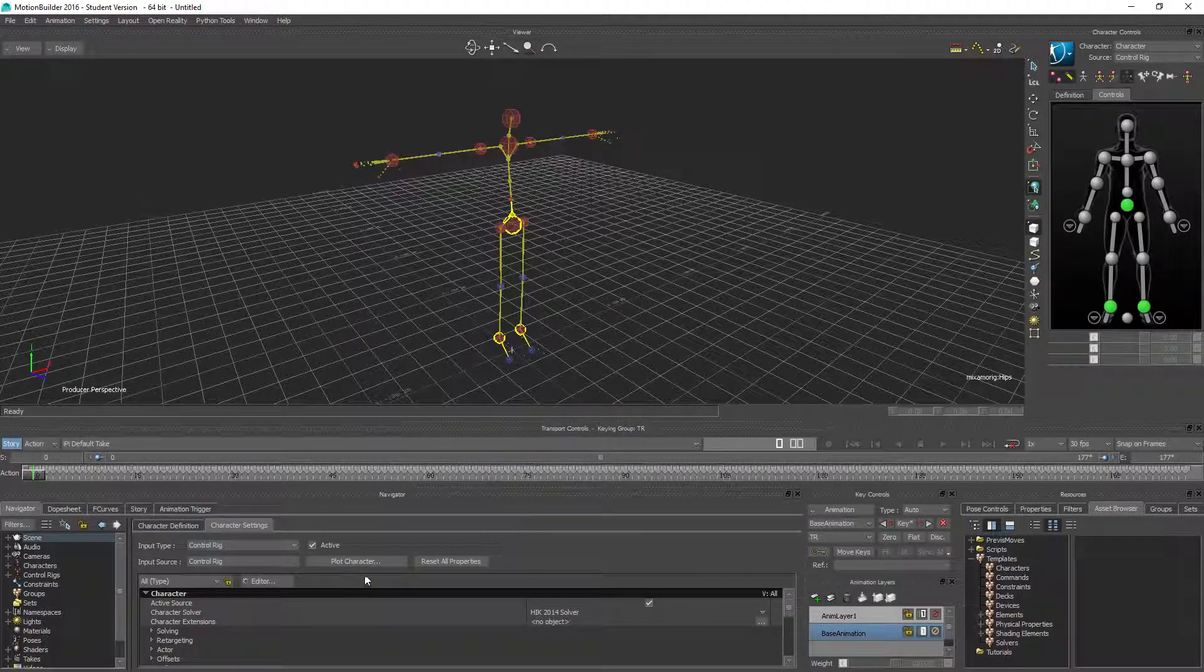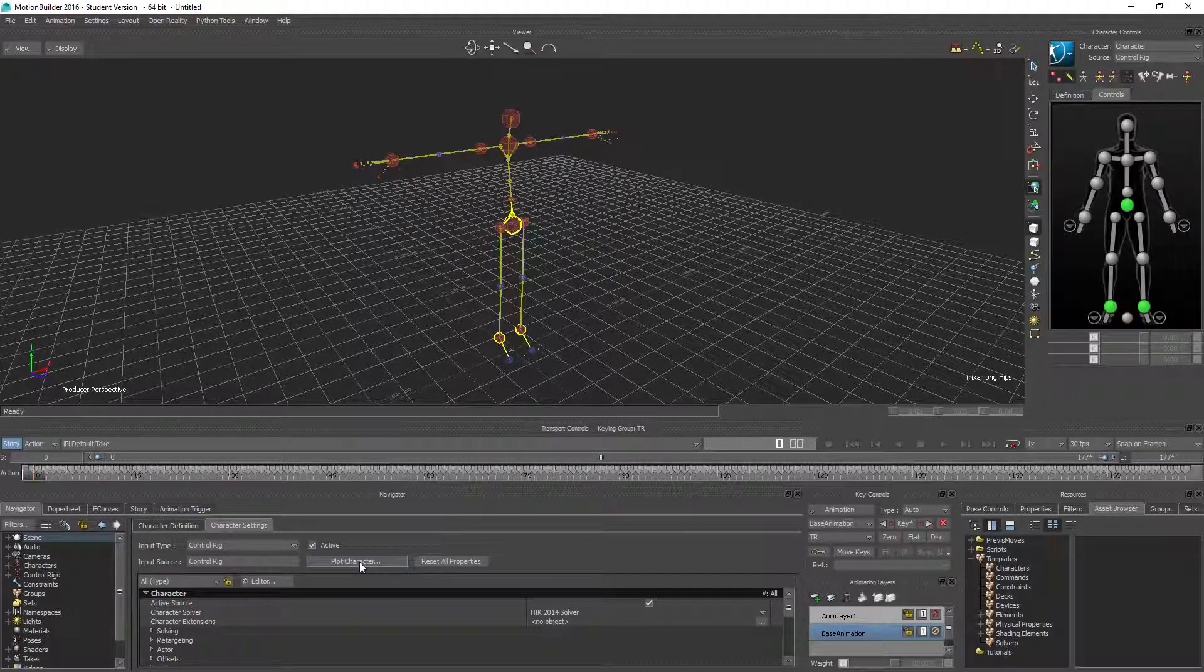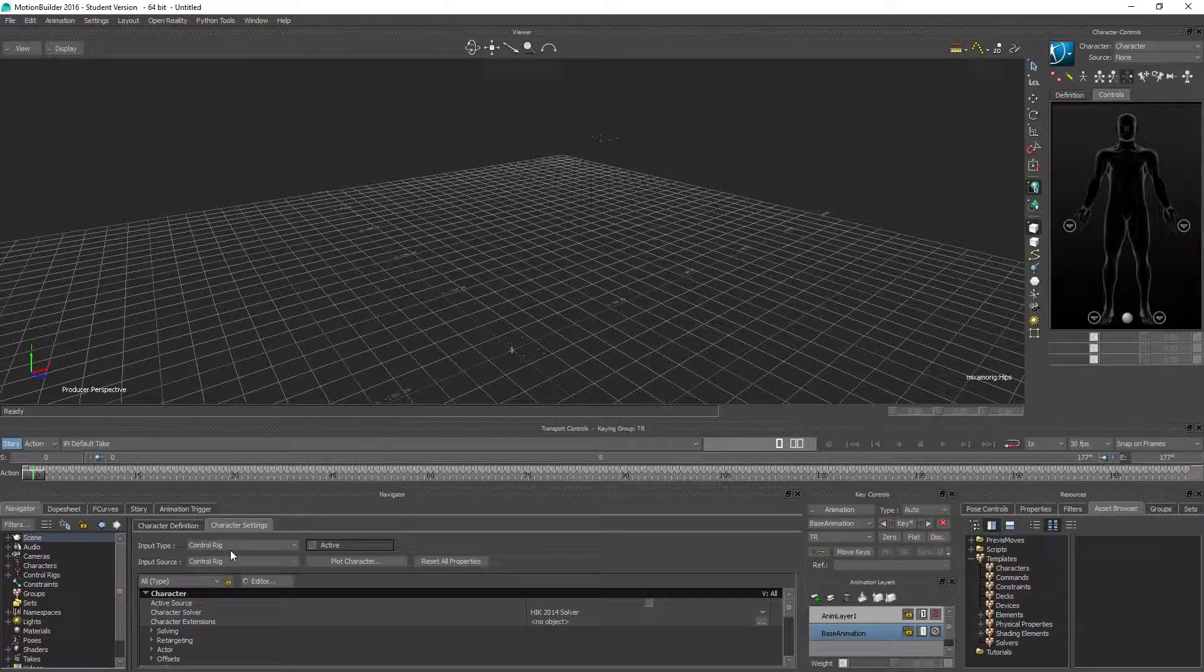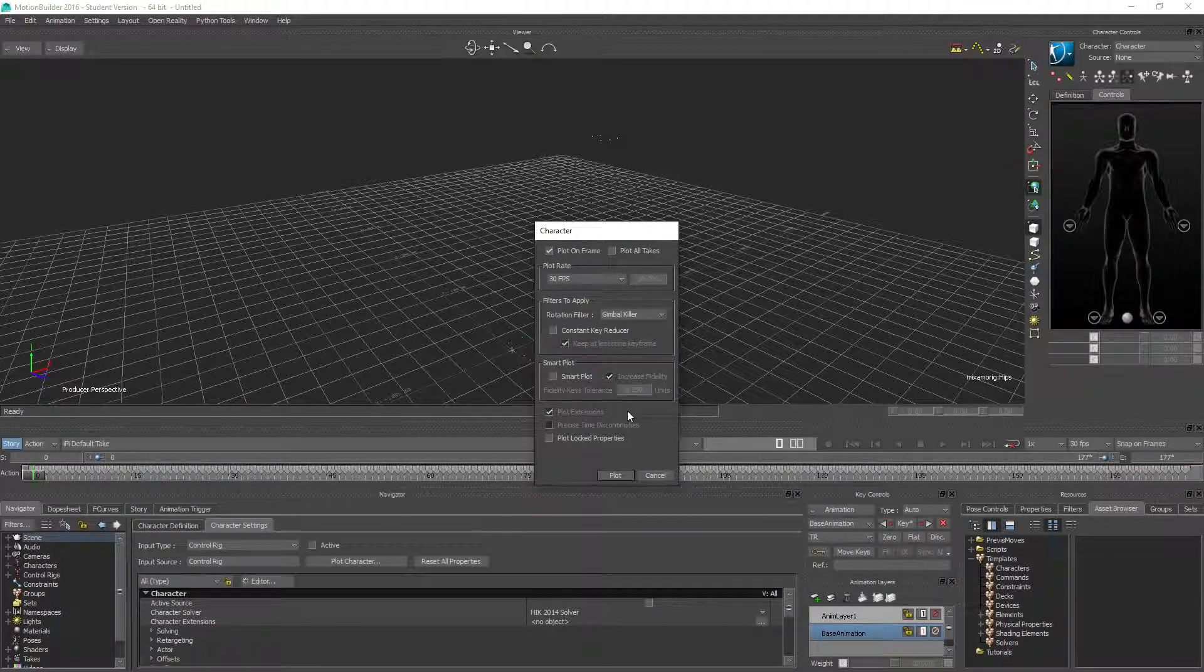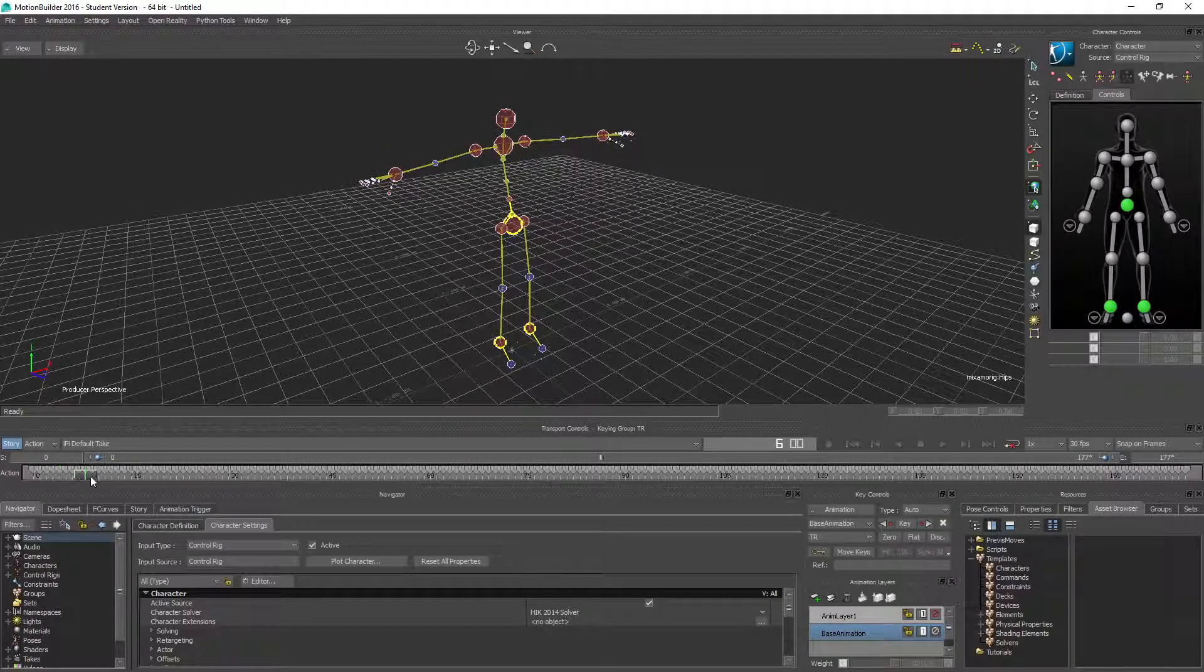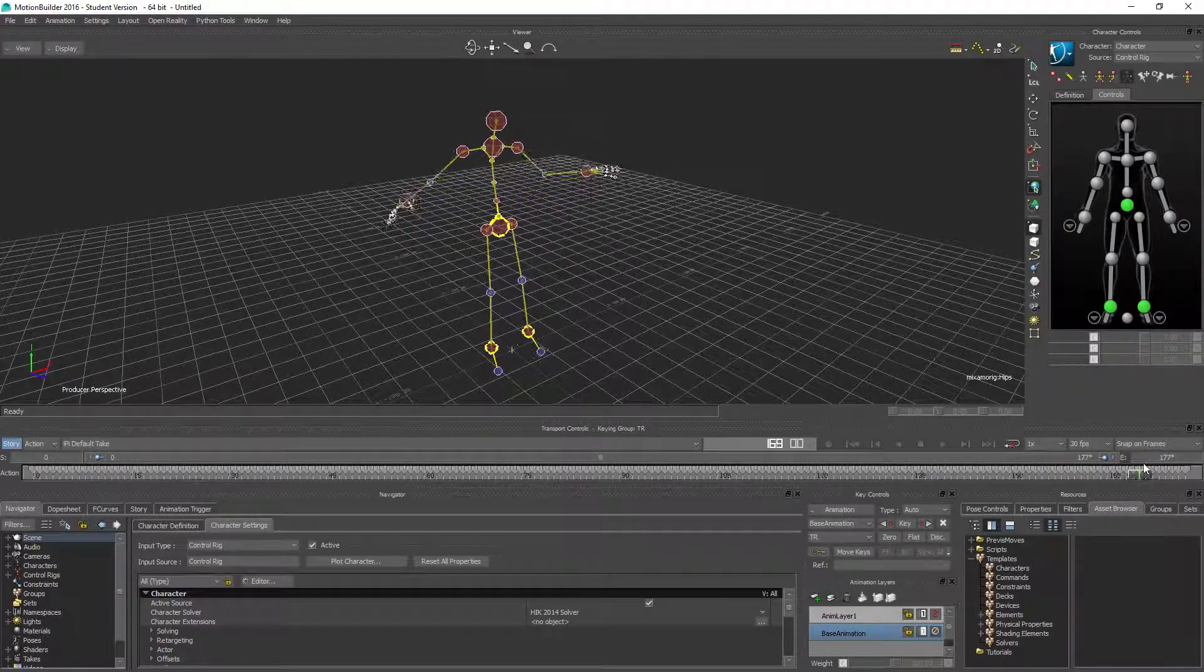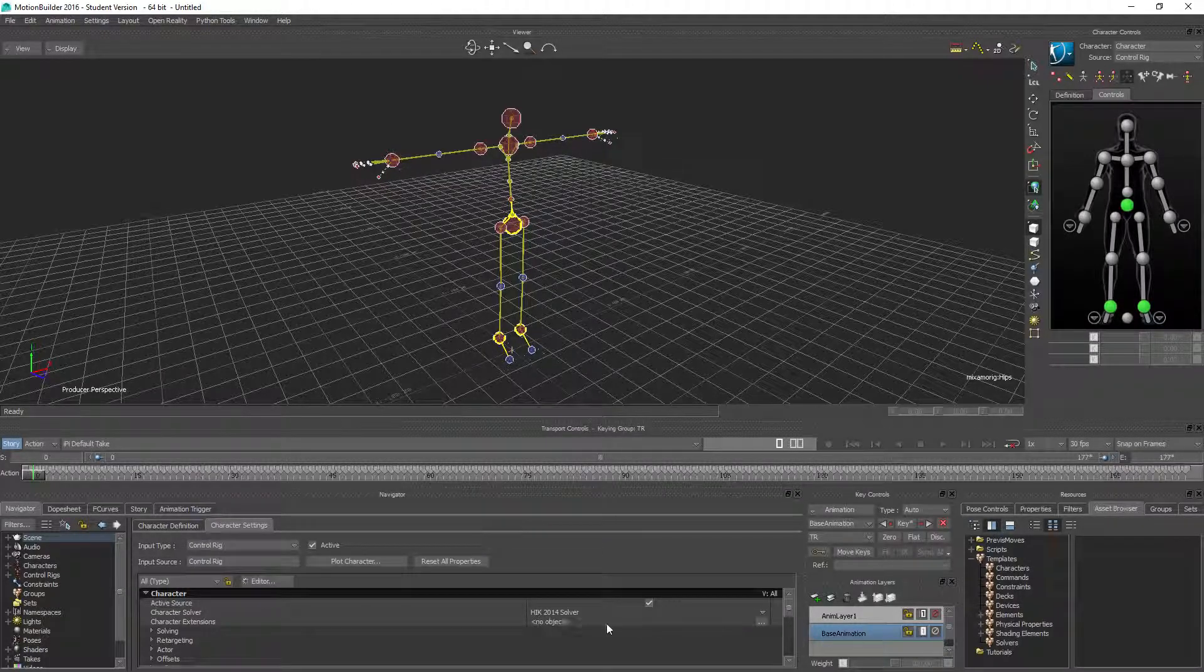In order to get this onto the character in a mirror, we could plot this to character first. Deactivate the control rig and plot the character to the control rig. Leave everything as is. I think gimbal killer needs to be on.